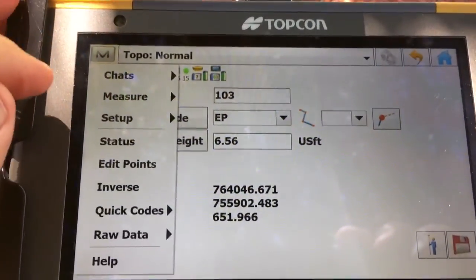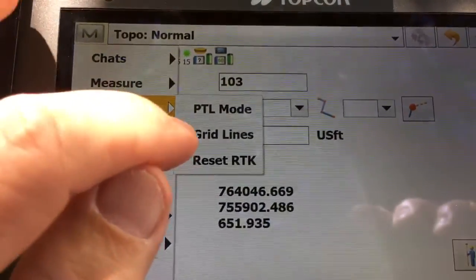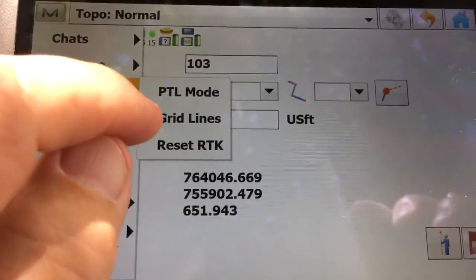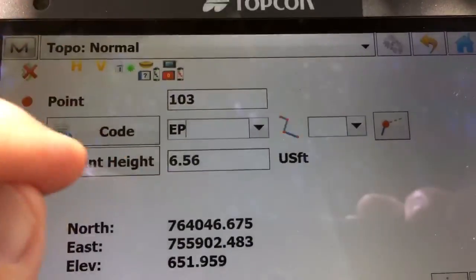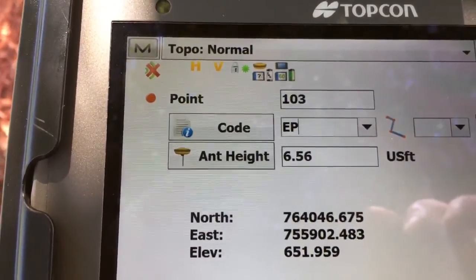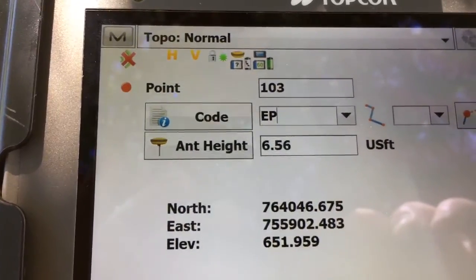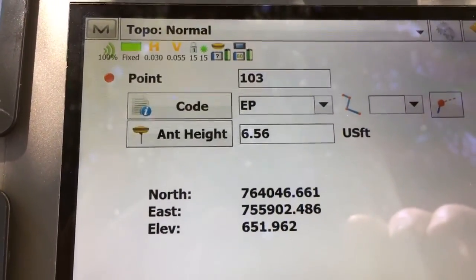What I'm going to do is actually reset RTK and Magnet. I'm going to get a grant — it's going to lose the correction. And it's fixed again.